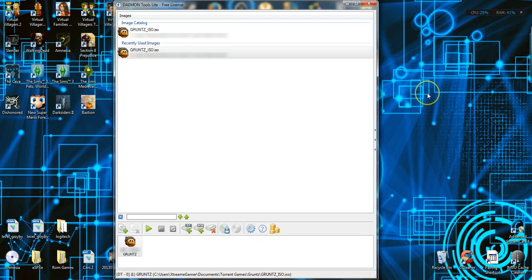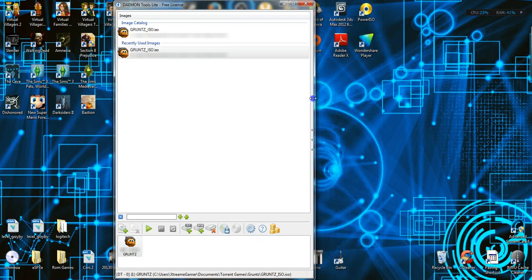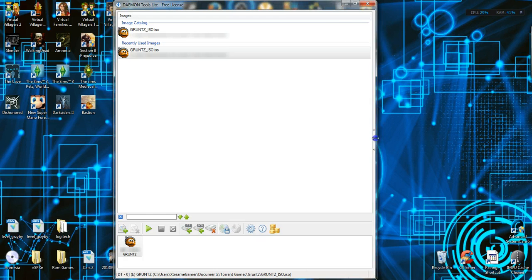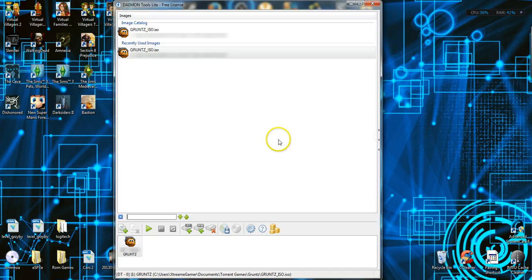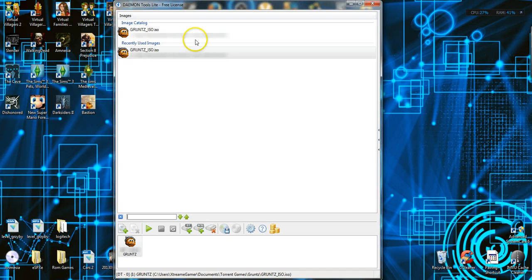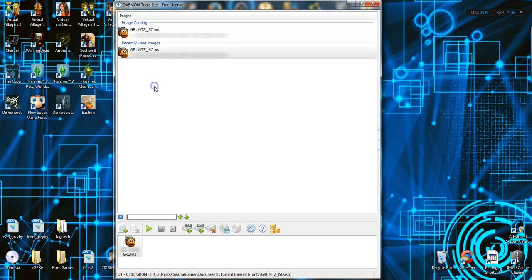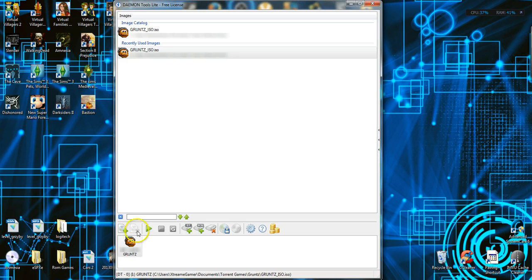So you go look for your game, your ISO, and you just drag it into the Daemon Tools. So after you do that, it should be right there, you double click it right here, and it'll mount. Wait for it to mount.